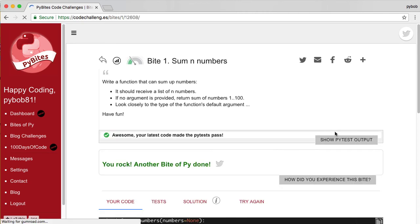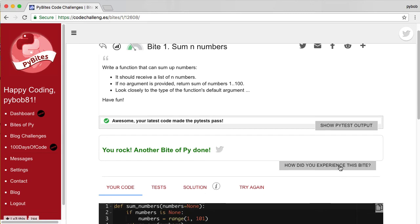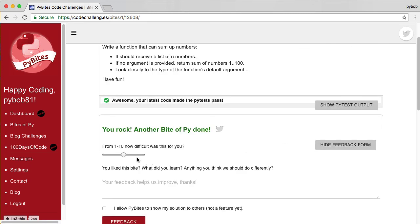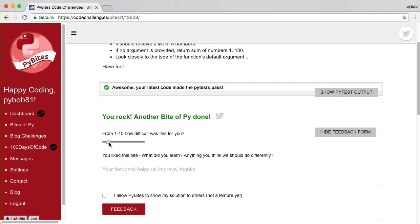Once you're done with the byte, you can also leave feedback. So here you have how did your experience this byte. And you can give a rating how difficult this was. So this was pretty easy for me. One, or let's say two, maybe three. It still has the none check, which might not be too easy. And you can give us feedback.